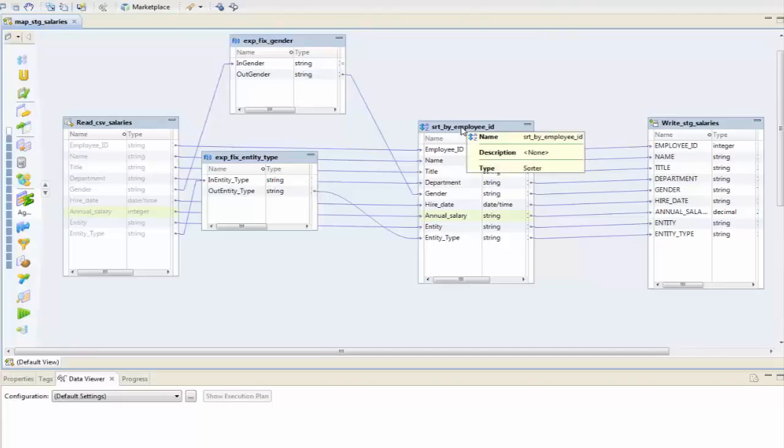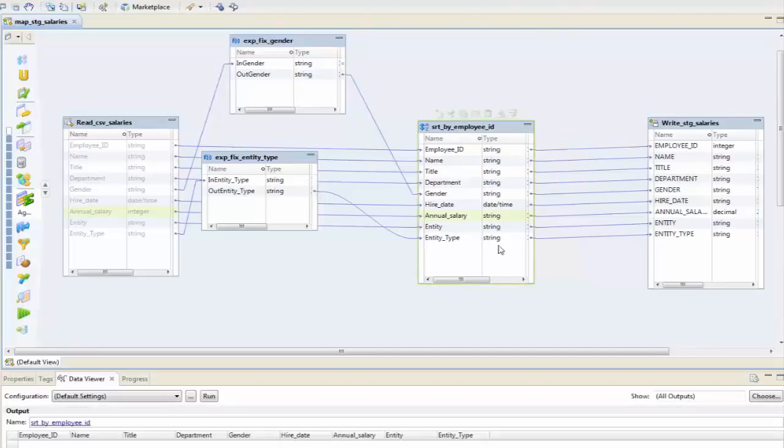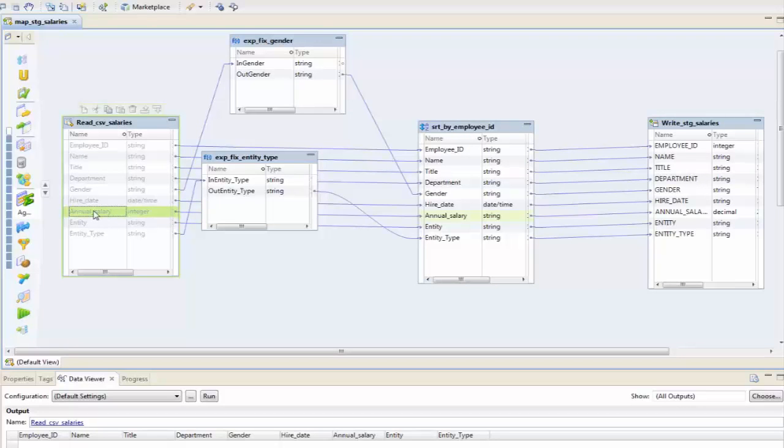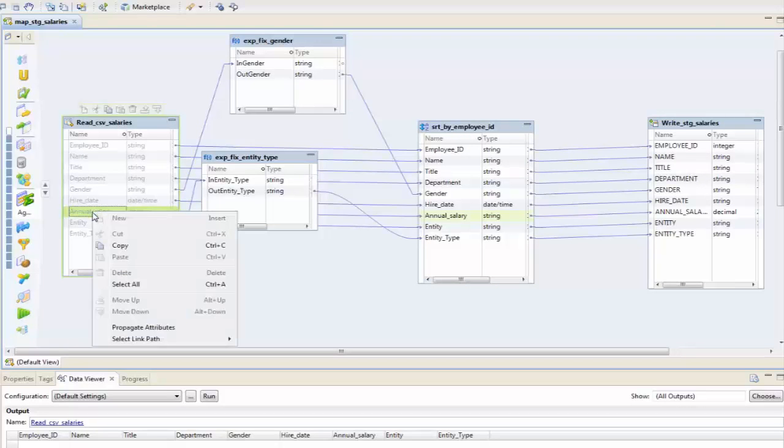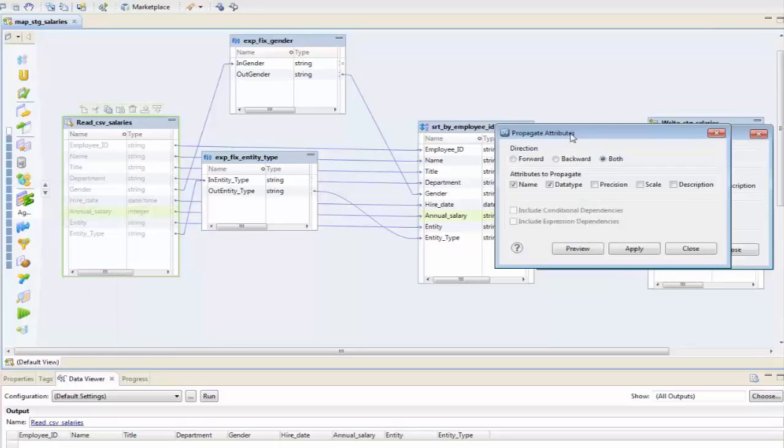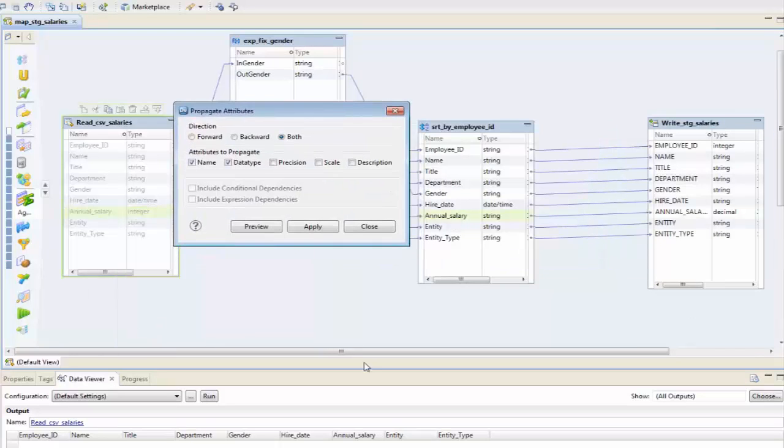How do I fix that? Well, it's pretty simple. I select this column and I right-click on it and I select propagate attributes, and it gives me this selection box.